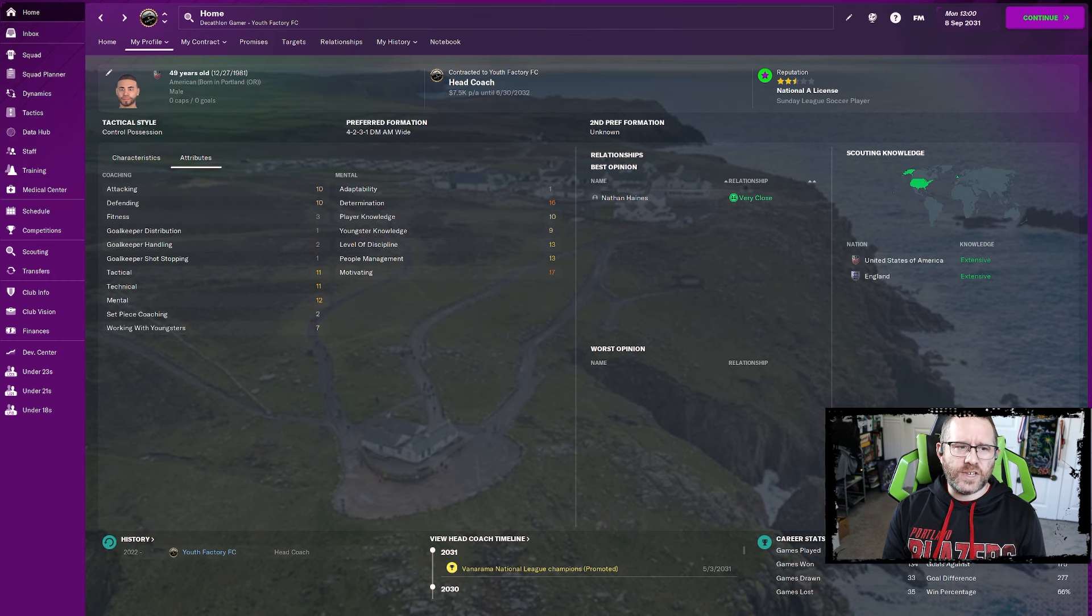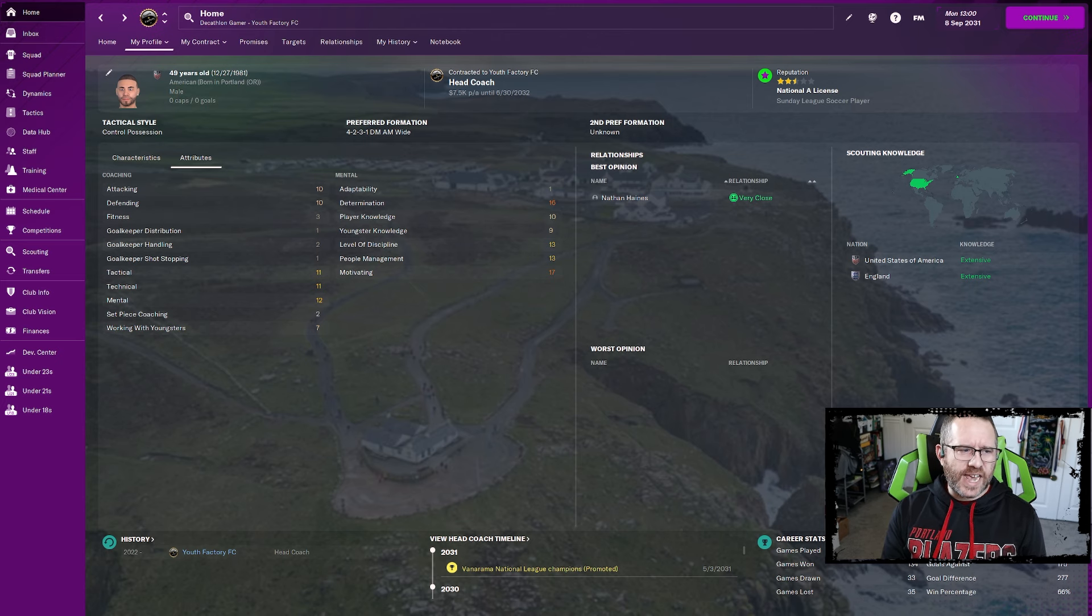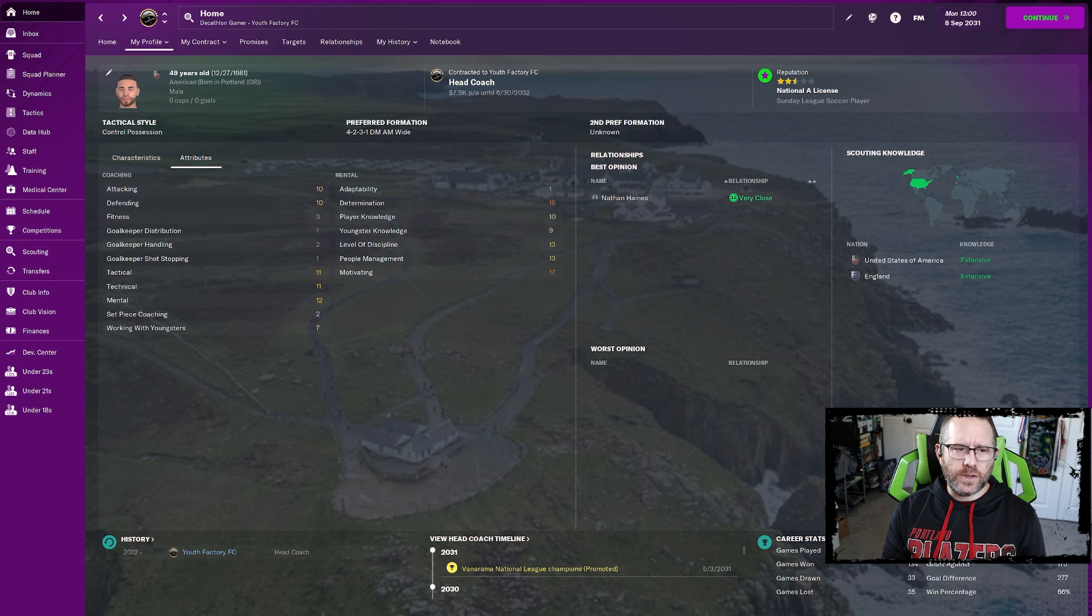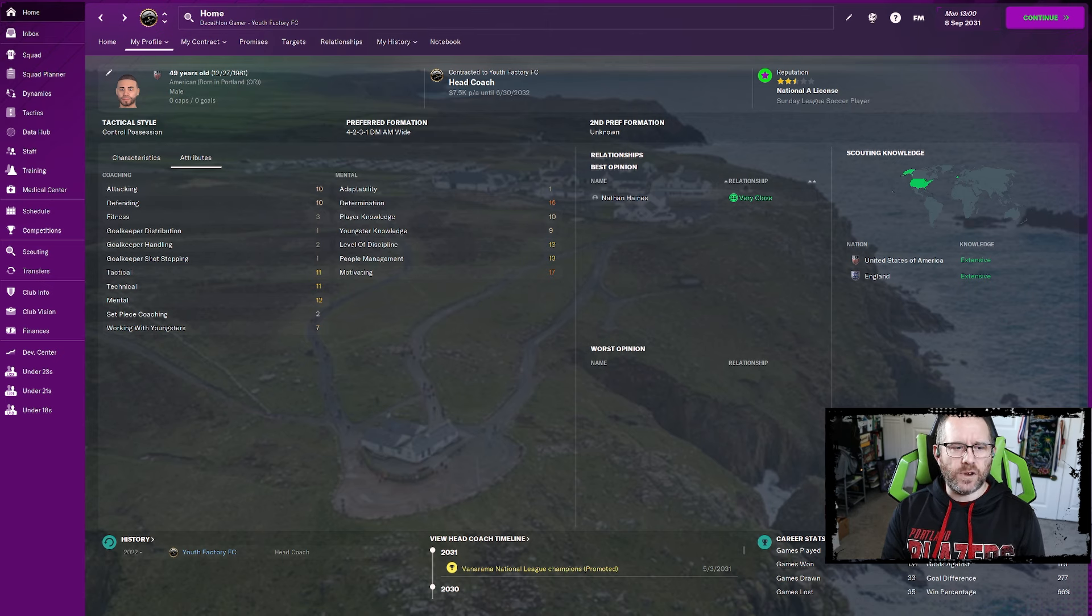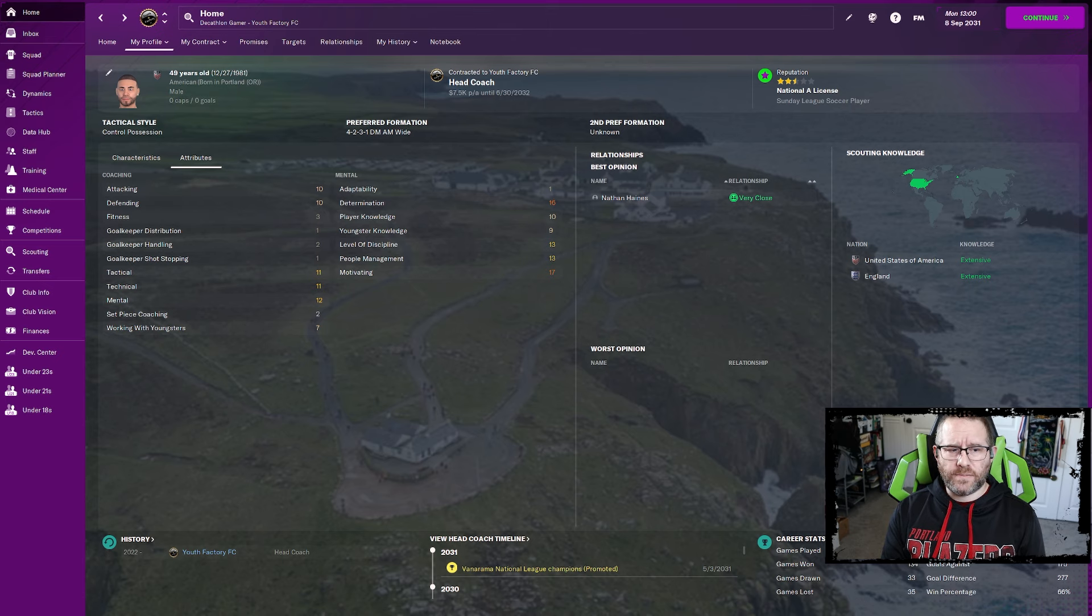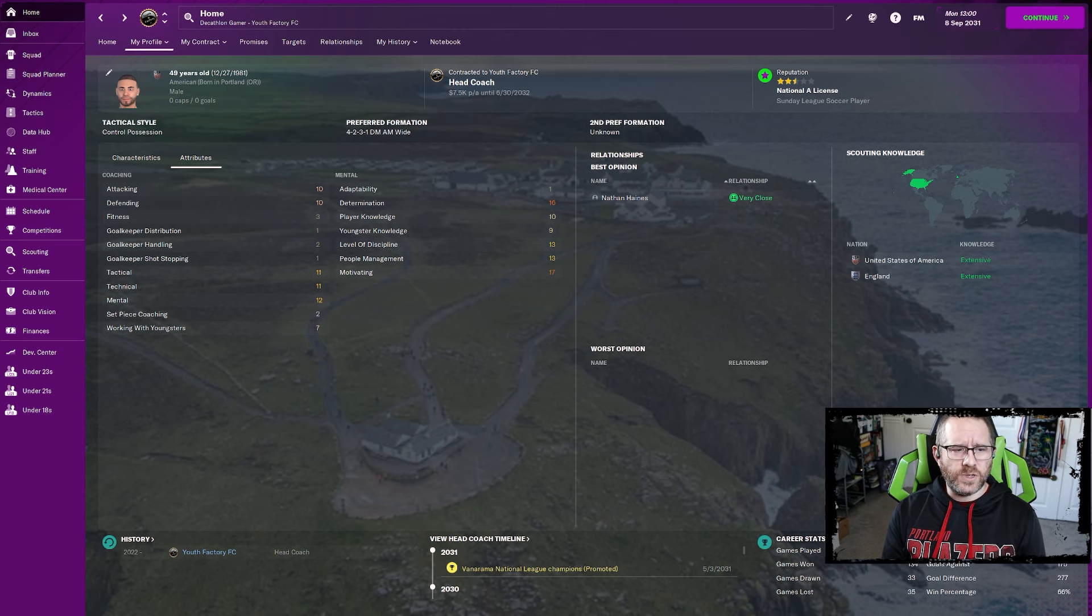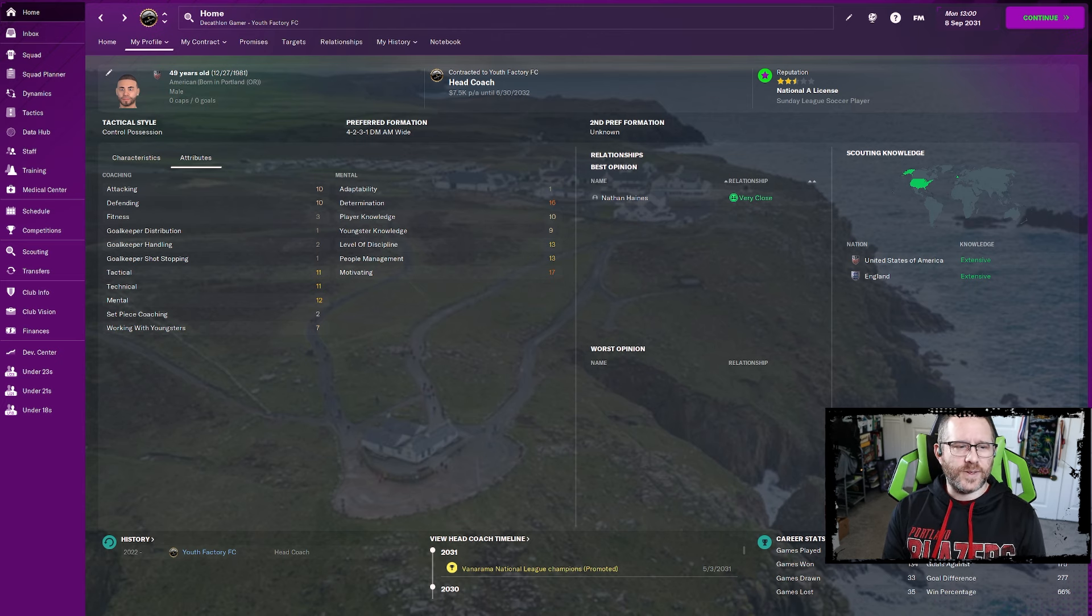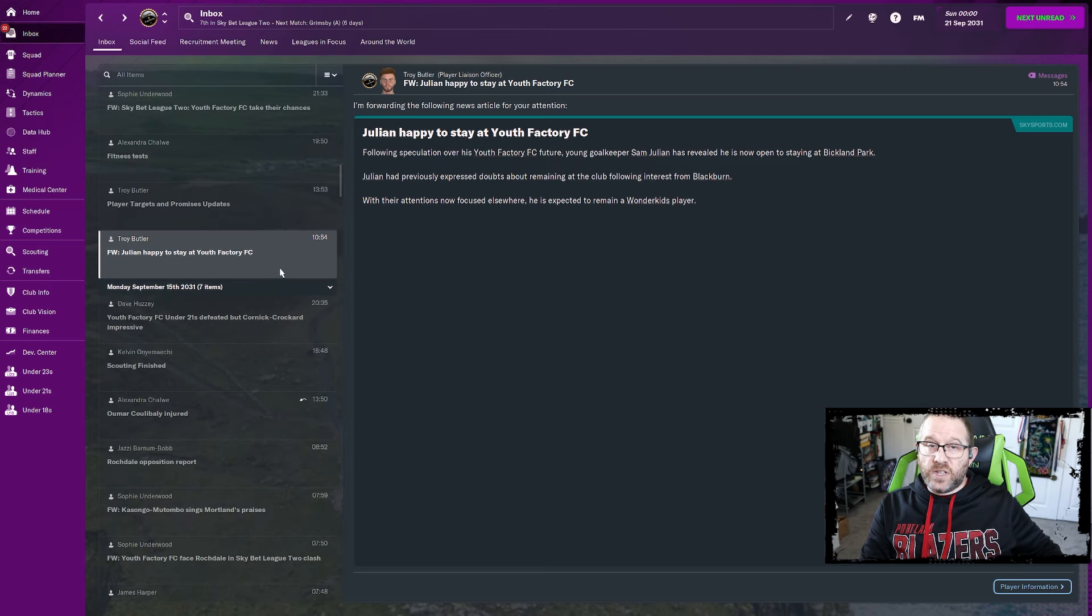It's the coaching ones that you get a boost from that. Attacking and defending both a 10. I think we had a 10 and a 9 in those areas. We picked up one point to one of those. The tactical, technical, mental all getting a bit of a boost as I don't think we had anything more than a 10 before. It's amazing to me though, that working with youngsters is still only a 7. Set-piece coaching is only a 2, but that's also a new one in FM24. So we picked up a 1. It's already now a 2.